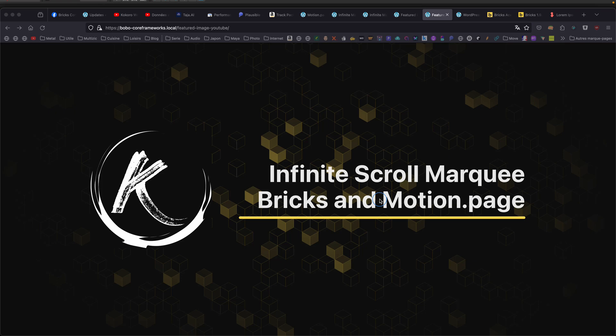Hello, this is Thibault for another animation video tutorial. So today we're going to see an infinite scroll marquee.